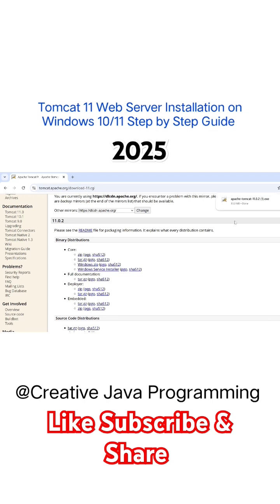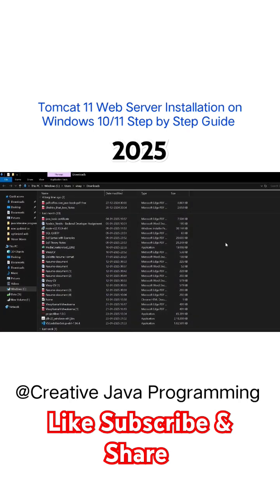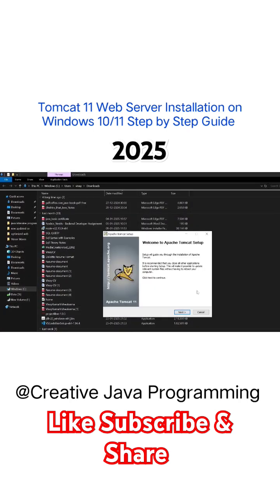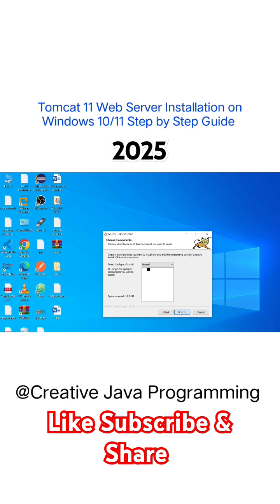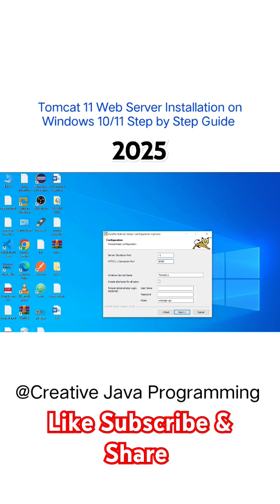Here you can see apache tomcat exe file is downloaded. Just open and double click on that, click on next button, click on I agree button, click on next button.